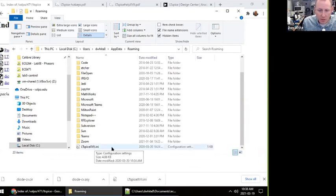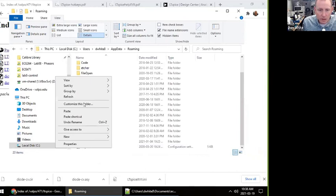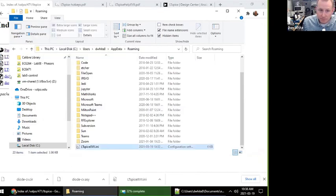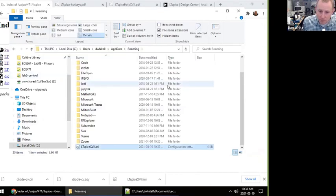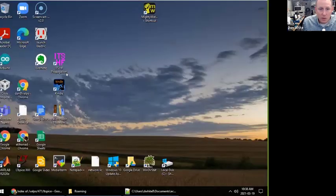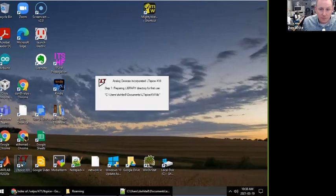And now I'm going to right-click and paste. Remember, I put that file there. Do I want to do this? Yes, I want to replace this file. It replaces it, and now we should be good to go.